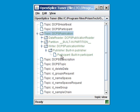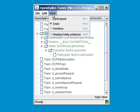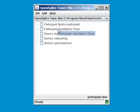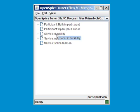Currently we are looking at a view which is top-down starting at the topic entities. We can also change this into a participant view, where we start at the top with all the different participants available. There is a built-in participant, there is an open splice tuner, of course, and that's us. And three services active, the durability service, the network service, and the splice daemon.